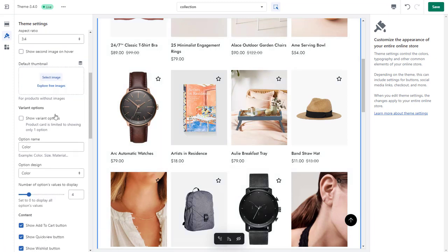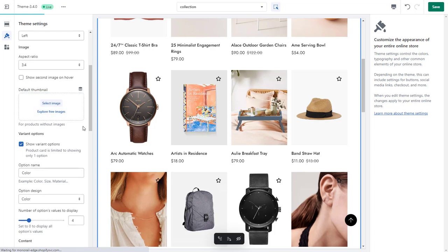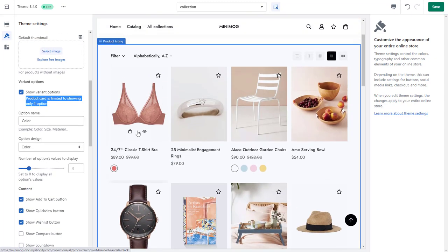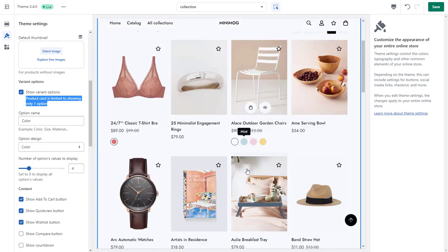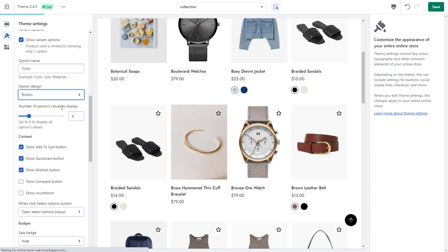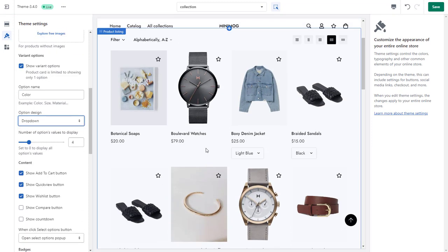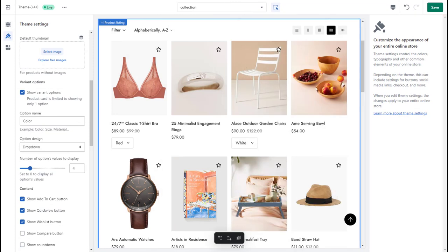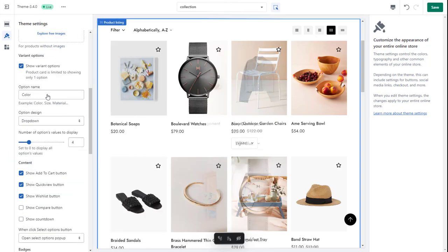To show the variant options on your product cards, fill in the product option name and select the option design you like. It's worth noting that you can only display one product option in your cards. After that, limit the number of option values to display, or simply set the value as 0 to display all the available options.